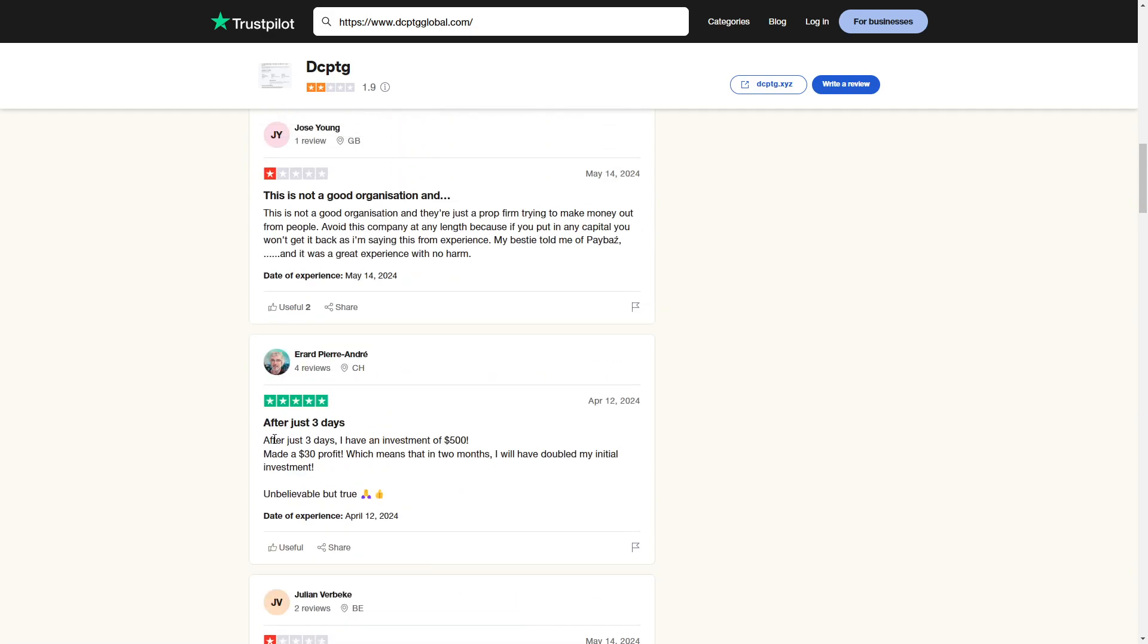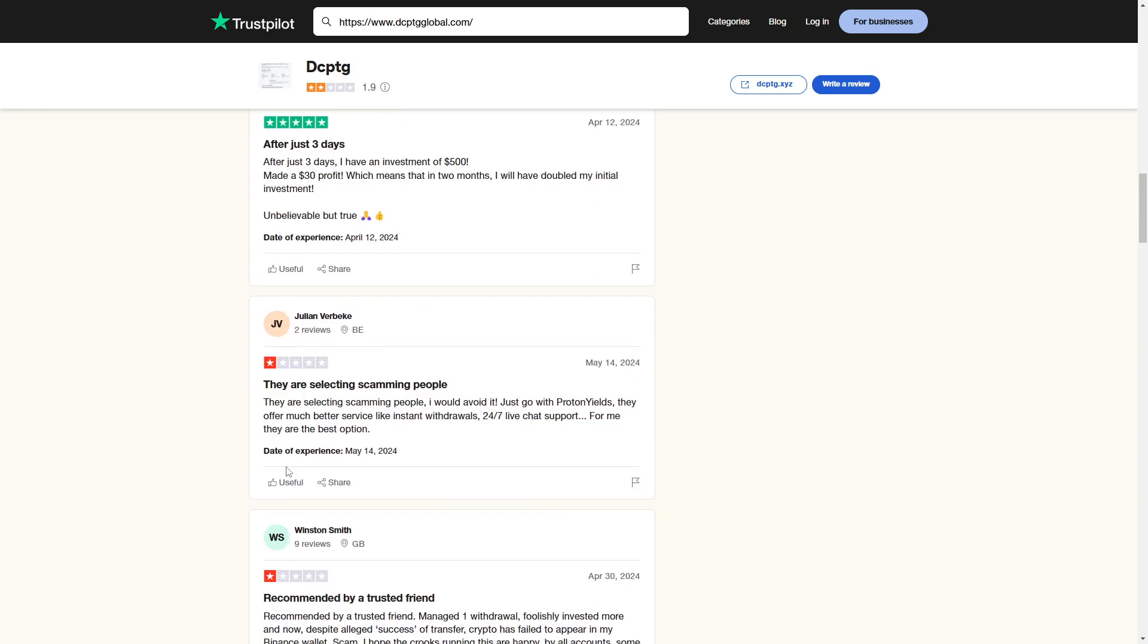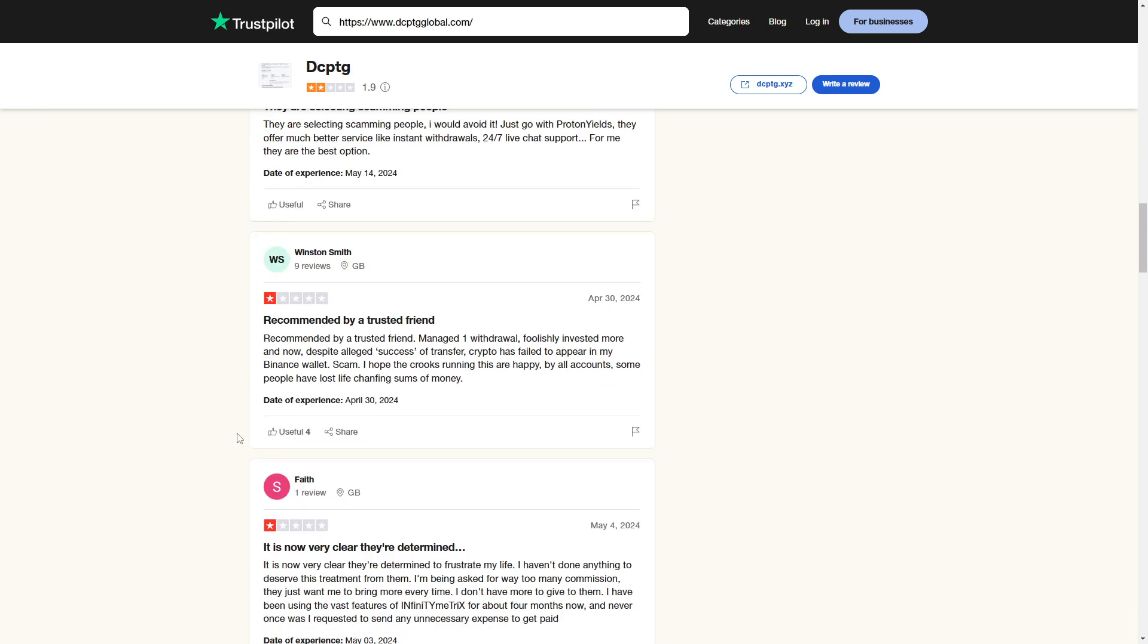There are some people who have left good reviews, but these also seem kind of fake. I mean, it says made a $30 profit, blah, blah, blah, unbelievable, but true. I mean, that doesn't really sound like a real review.